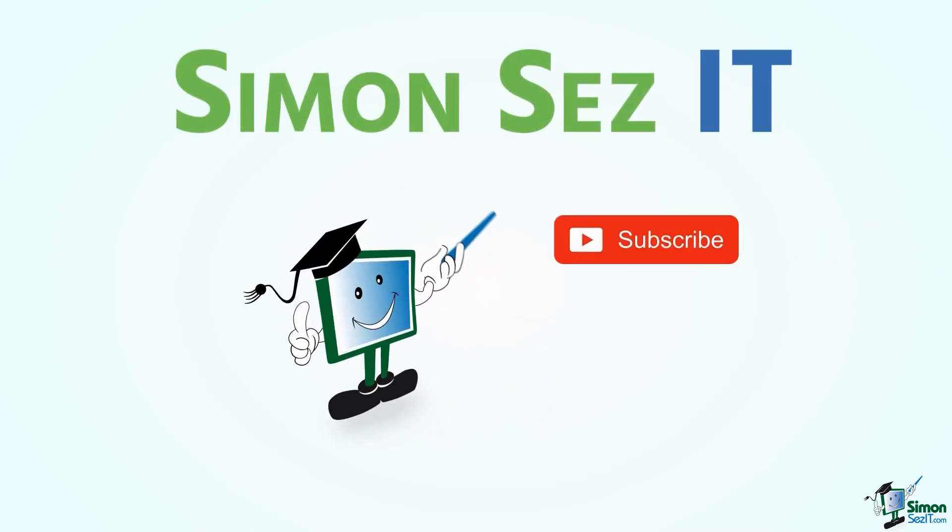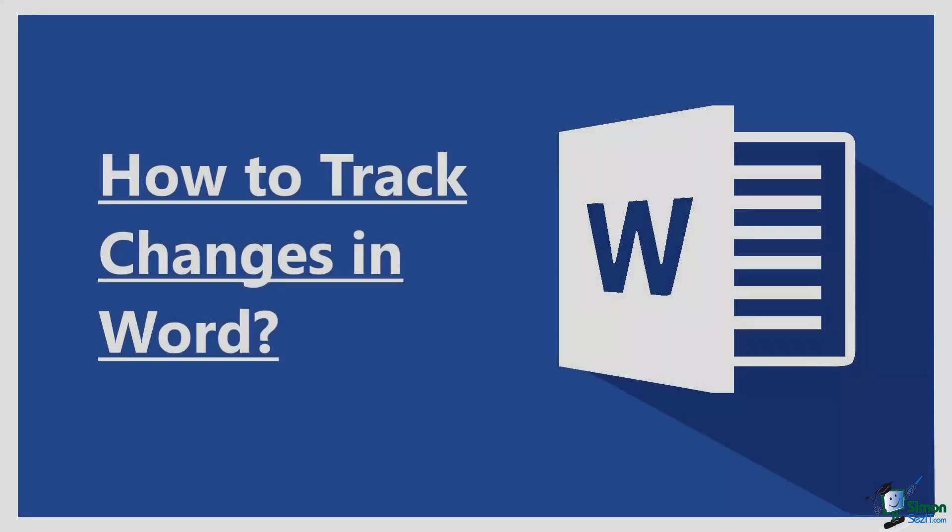Simon Says Subscribe and click on the bell icon to receive notifications. Hello everyone, welcome to a new tutorial from Simon Says It.